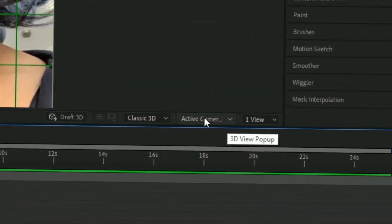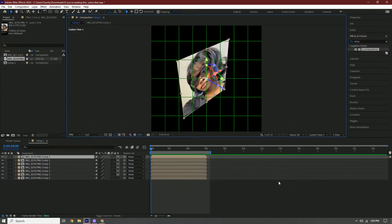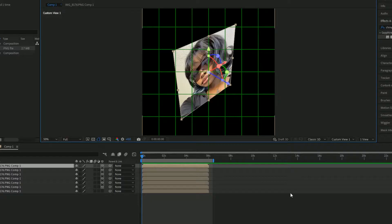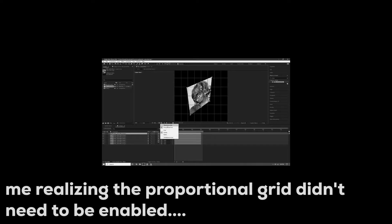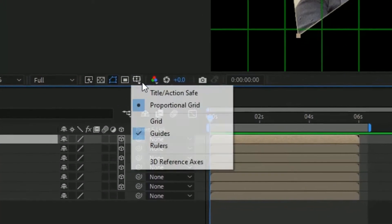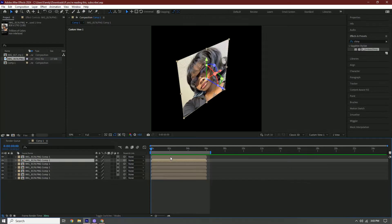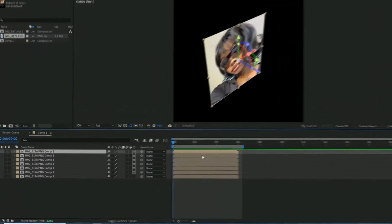Once you do that, we're going to press this option right here where it says Active Camera and change it to Custom View 1. It should look something like this. You can turn this off — we don't actually need this right now — so just press this again. We're going to make our cube.